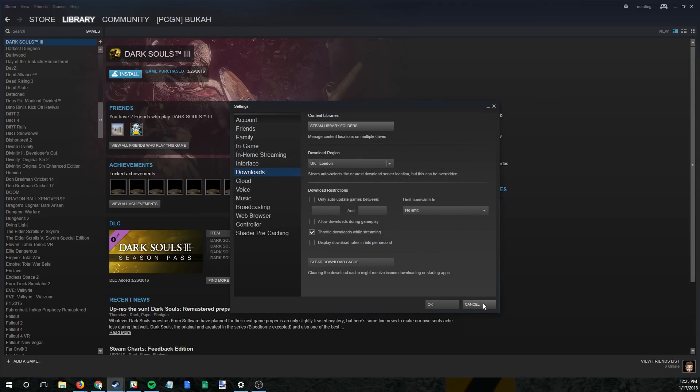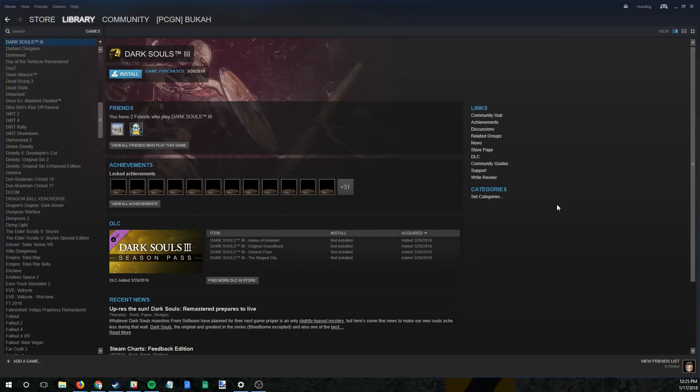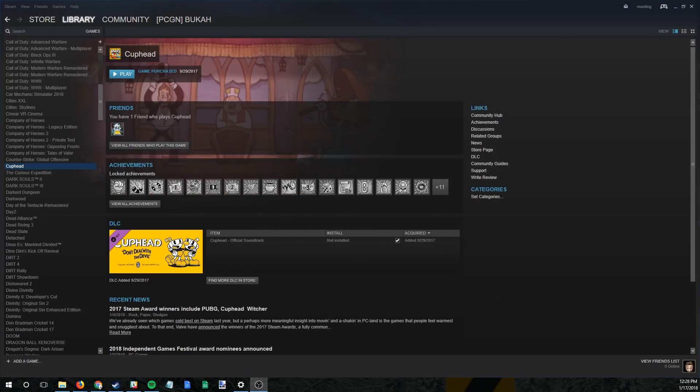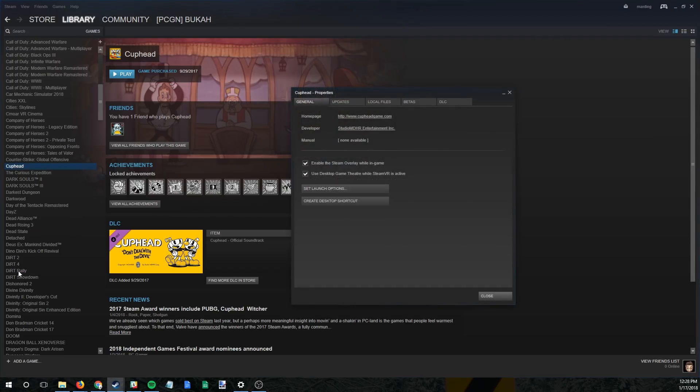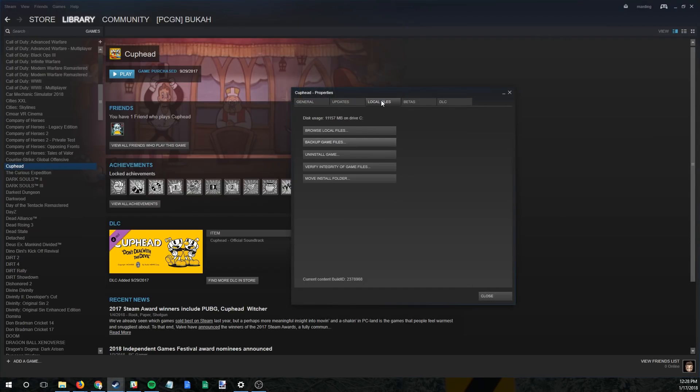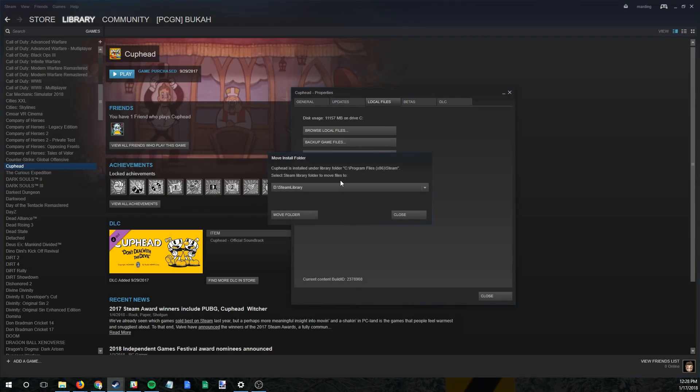From here you're ready to actually move your previously installed games between directories without reinstalling. Just right-click on the title you wish to move within the Steam library, select Properties, navigate to Local Files, select Move Install Folder, select the new directory, and click Move Folder. Do this for every title you wish to move across to the new drive and Steam will take care of any other redirections that may be required in the back end.